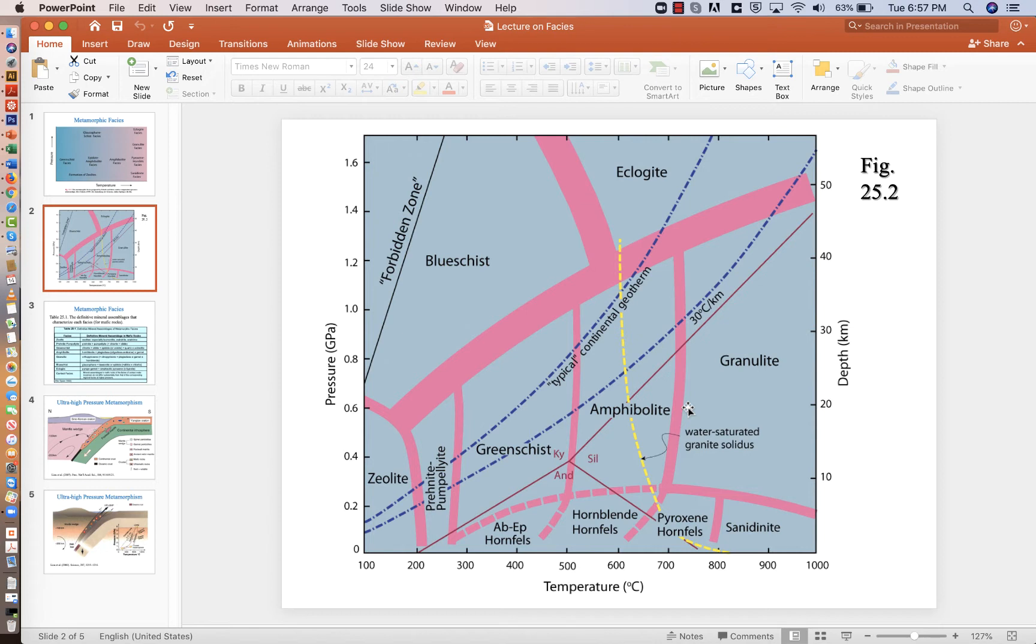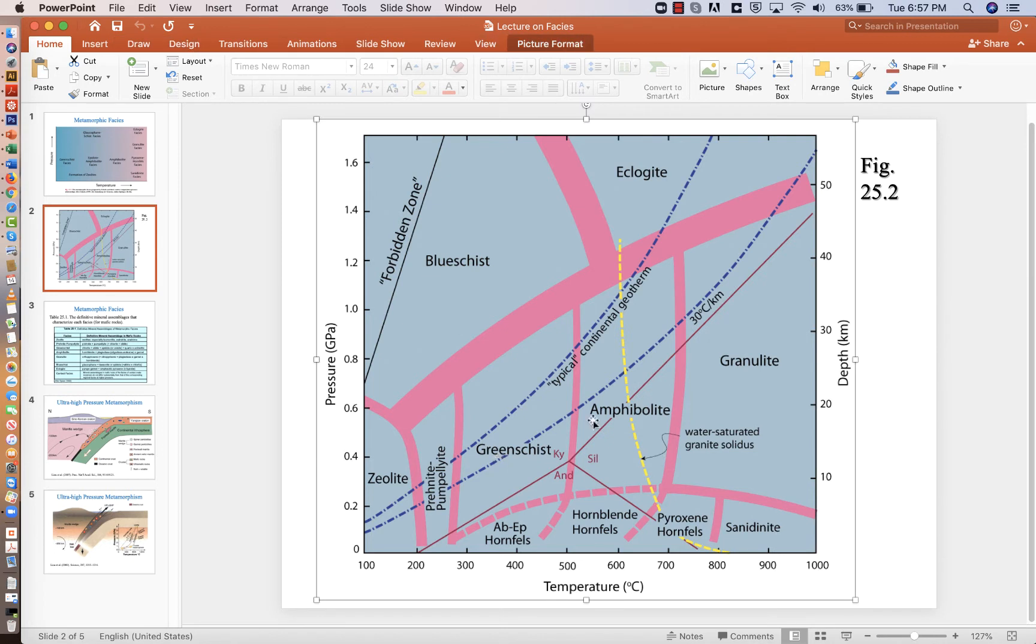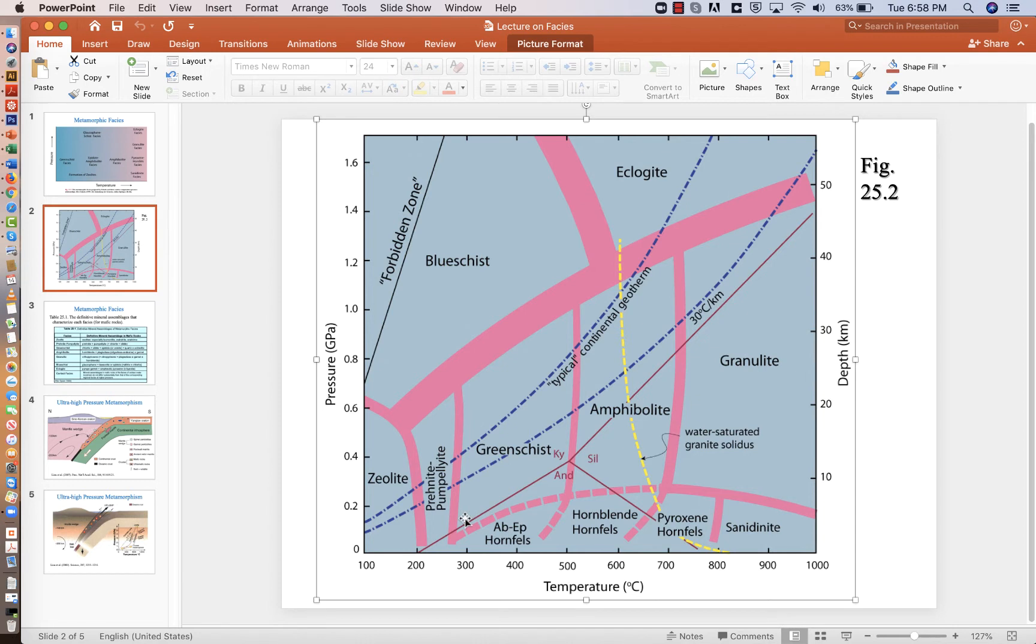If we had a normal semester, I would actually have you memorize roughly the boundaries between green schist, amphibolite, granulite, eclogite, and blue schist facies. But you look at them here, it's not super hard to memorize, although you don't have to for the purposes of this class.